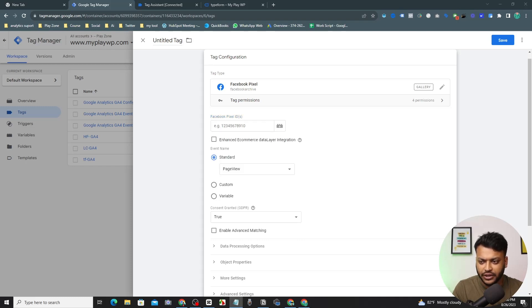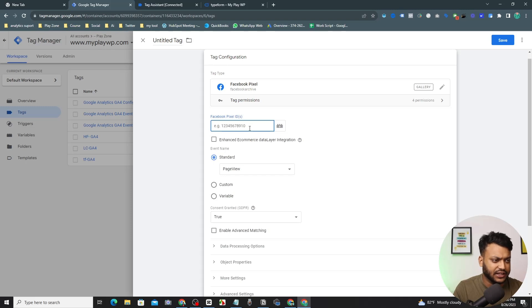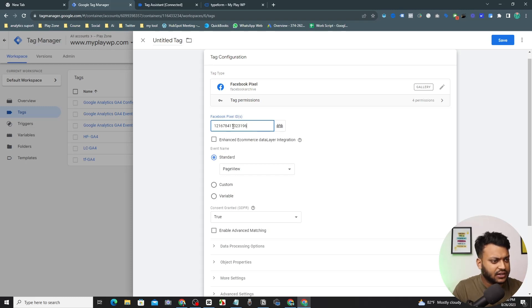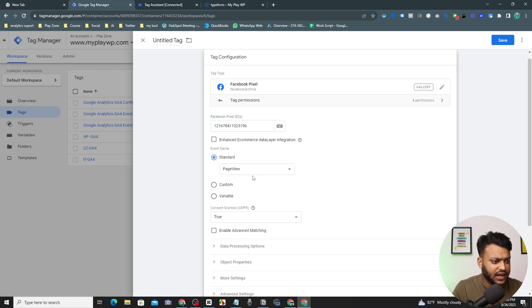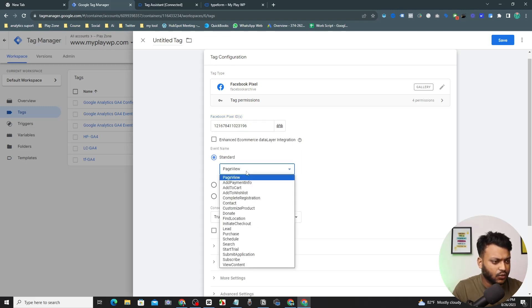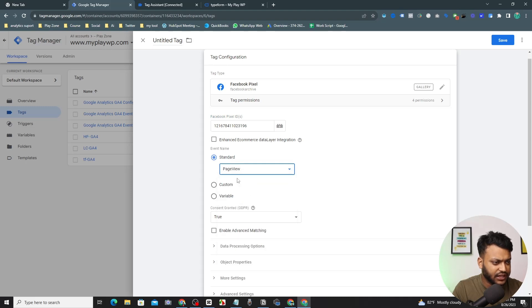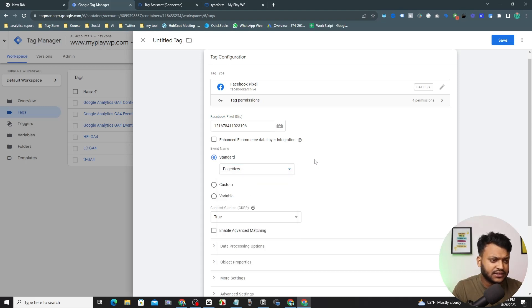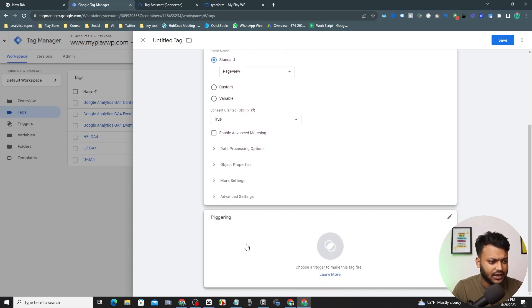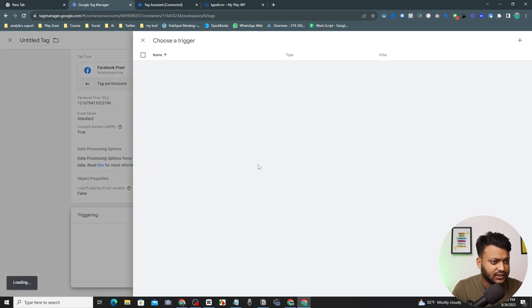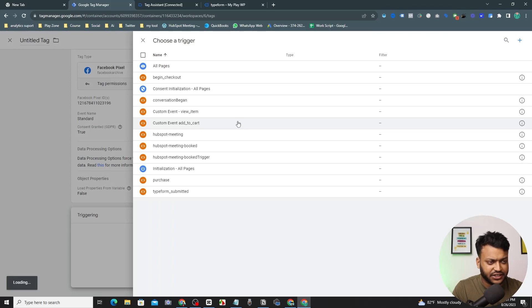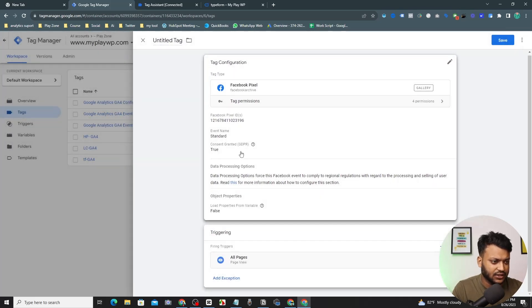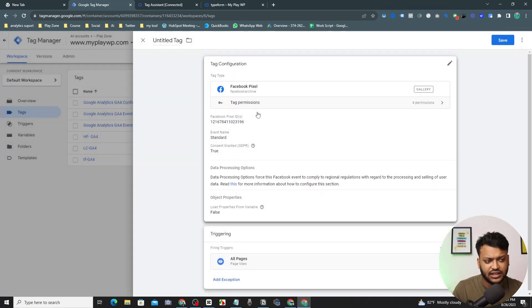Copy and paste your pixel ID here. So I'm going to paste here. This is my pixel ID and I want to make this a standard event and it's a pageview event because it's the base connection of Facebook Pixel with my website. Let's select the trigger and the trigger will be all pages.